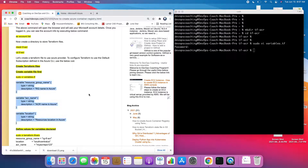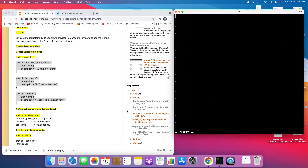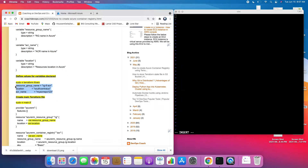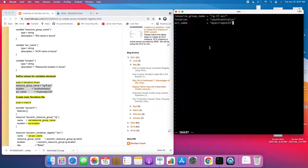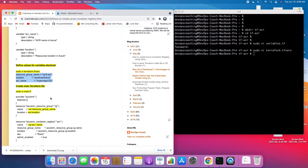Now I'm going to create the tfvars file where you define the values for those variables declared in the variables file. The values are: the resource group name we are going to create, the location where I want to provision, and the ACR name. Please note that when defining the ACR name, don't use any special characters — everything should be lowercase and alphanumeric.